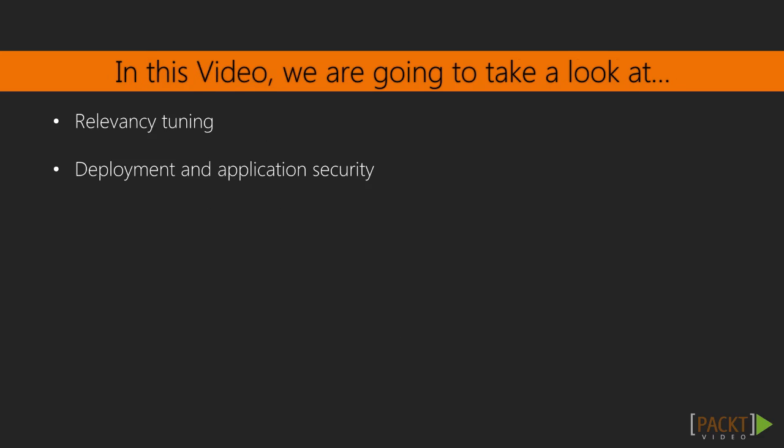No search application is complete without relevancy tuning. Learn how to adjust field boosting and scoring functions.